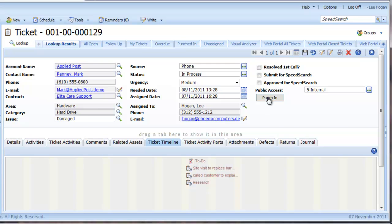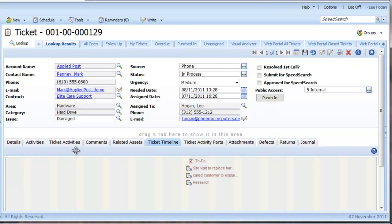The Punch In button allows you to start timing any work you do on a ticket. Simply click on Punch In and then later, when you punch out, the system automatically adds a timed ticket activity that you can edit and save accordingly.